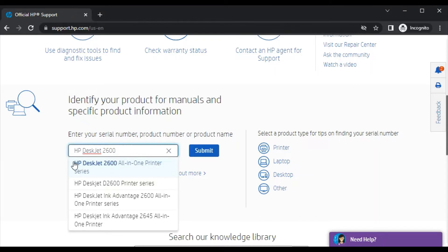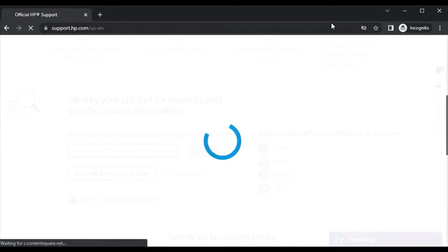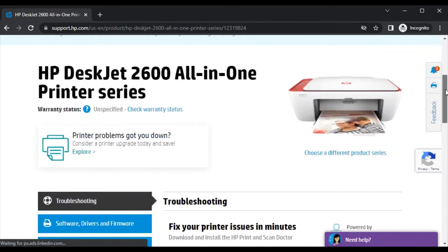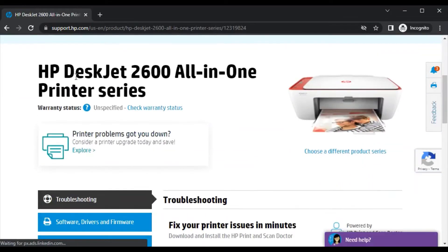After clicking, this page will open where you can see the printer model name and its image.